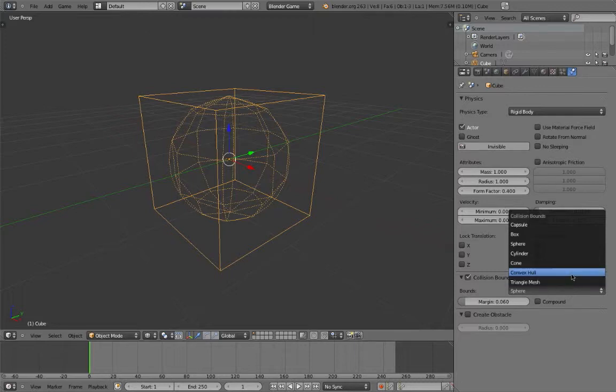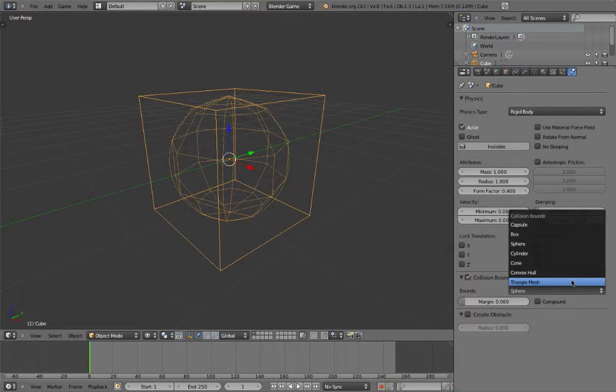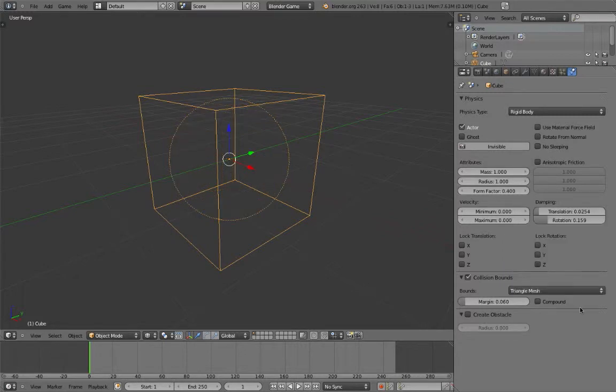Selecting triangle mesh will essentially duplicate the mesh of the object and use it as the collision mesh. It will split up any quads and convert them into tris, thus the name triangle mesh. This is the most accurate, but it takes up a lot of memory, and isn't necessary in most cases.